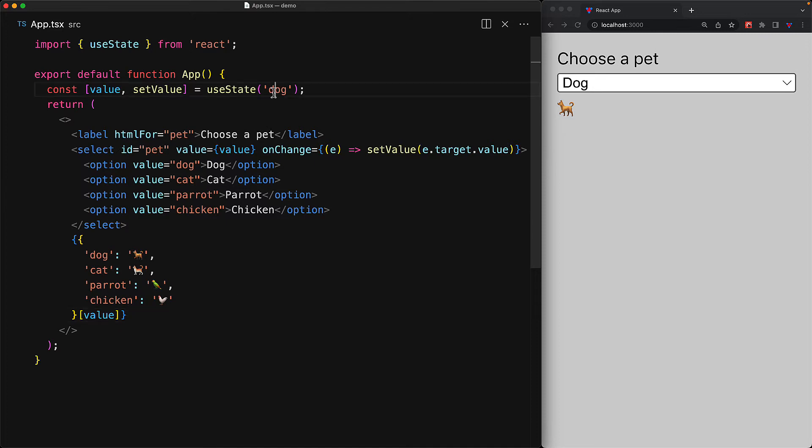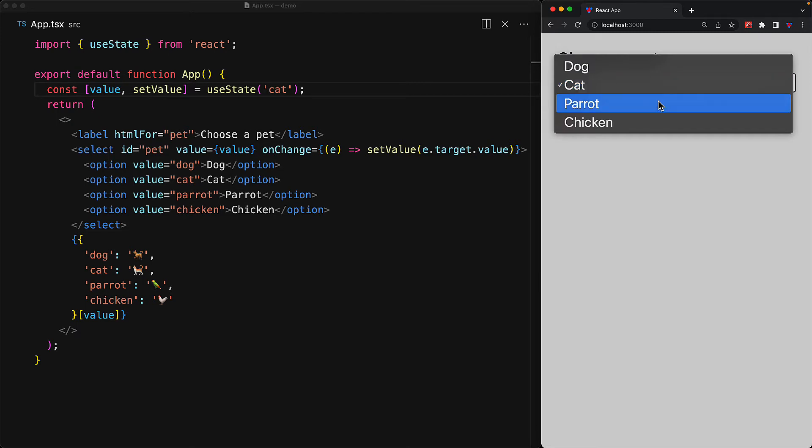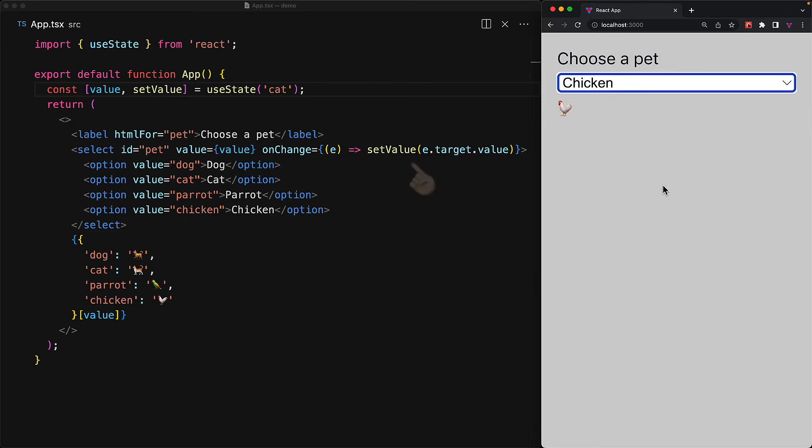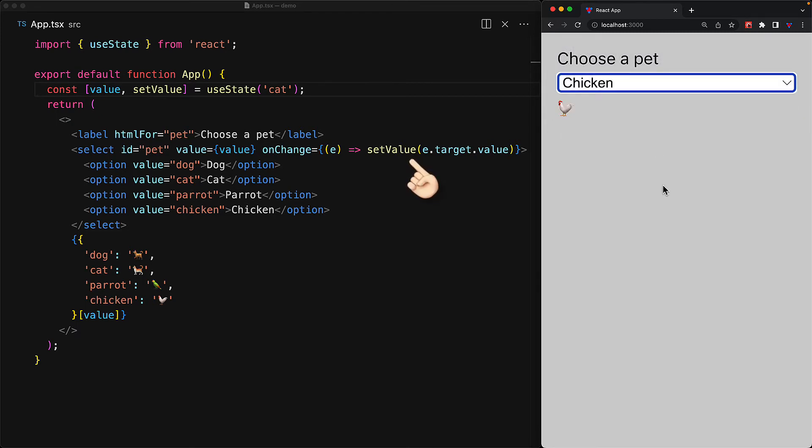If we initialize to a different value, for example cat, then not only does the select display the cat but also the emoji cat is being displayed. And of course the user can modify this value by interacting with the input and when the user does so, the onChange will get called and we will update the value to the new thing. So if they select a chicken, we get a nice chicken emoji.